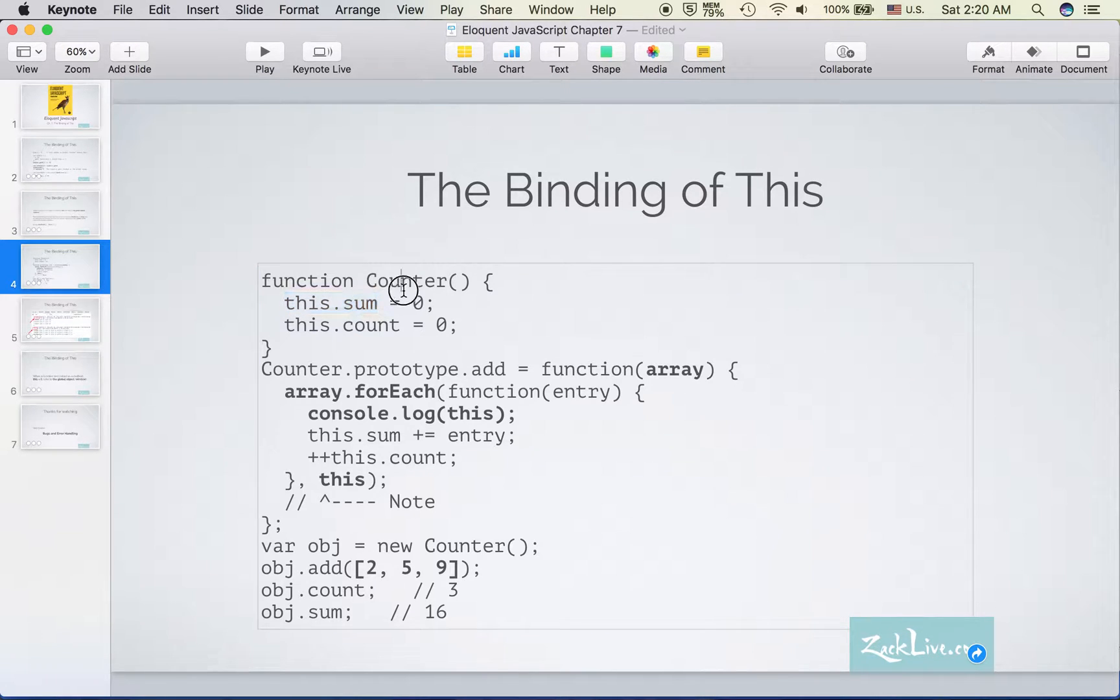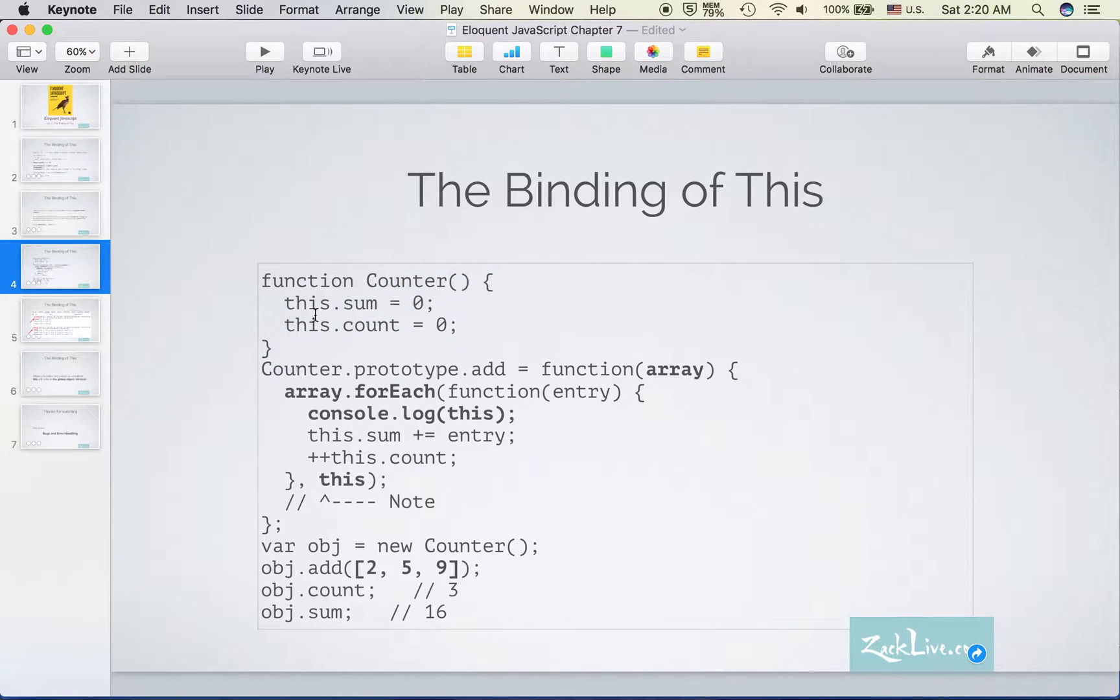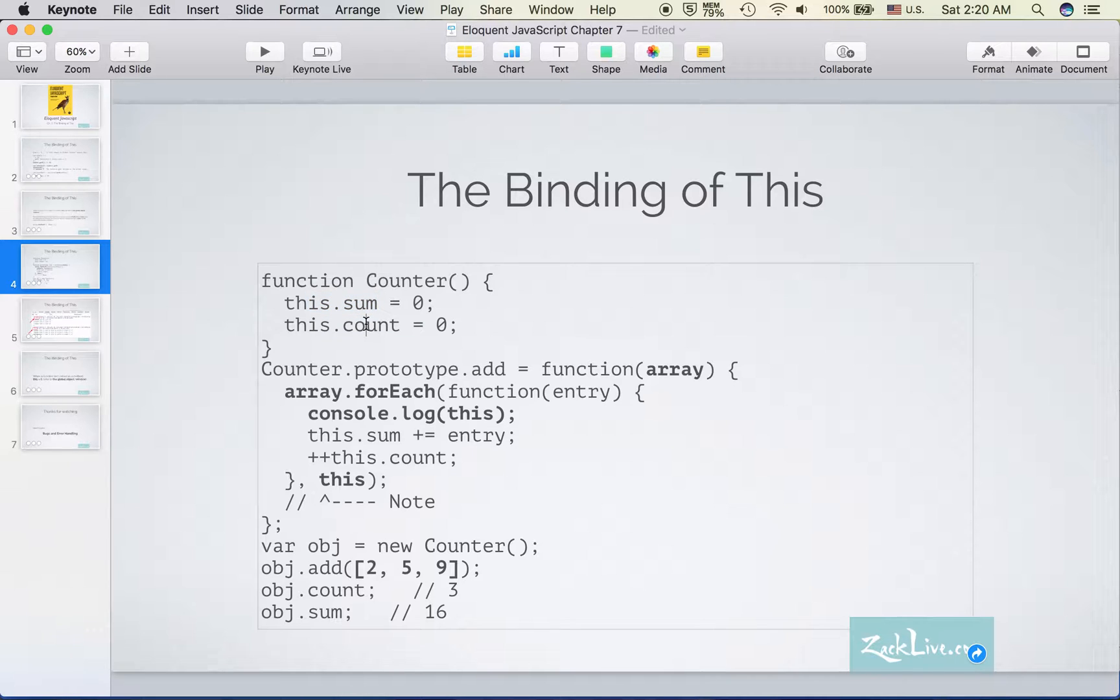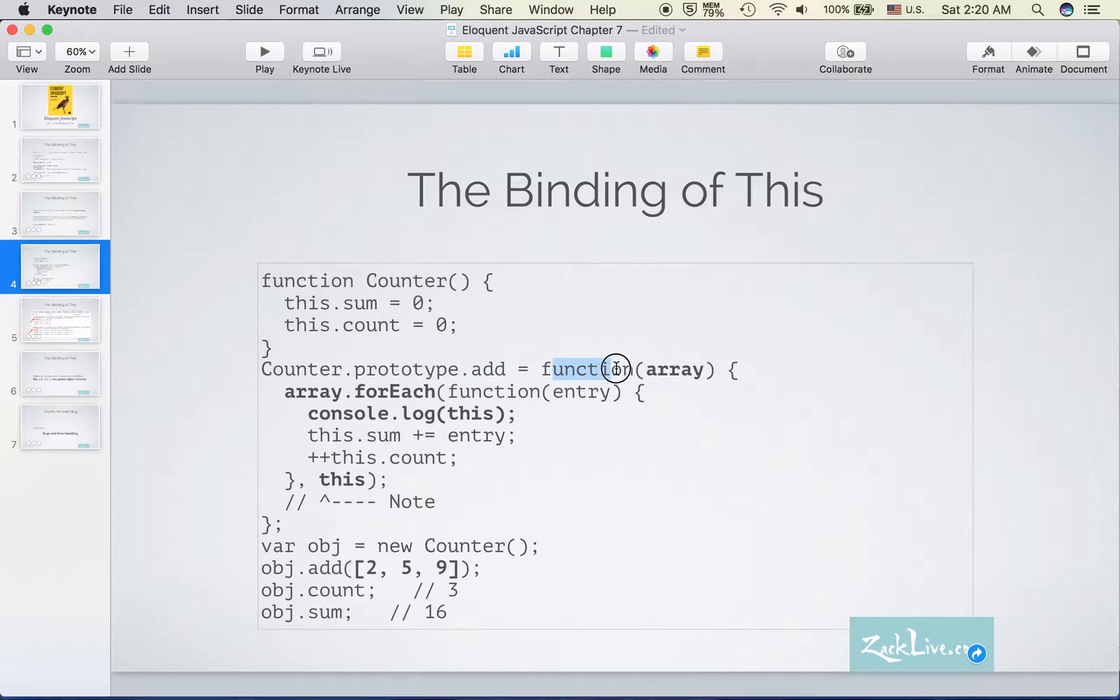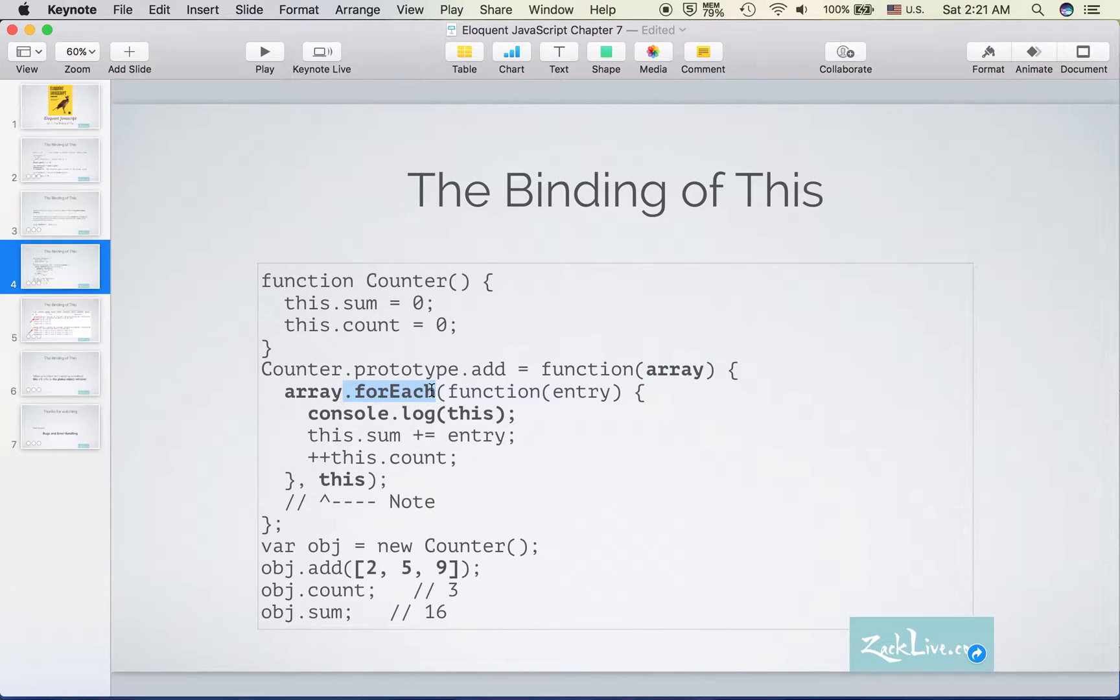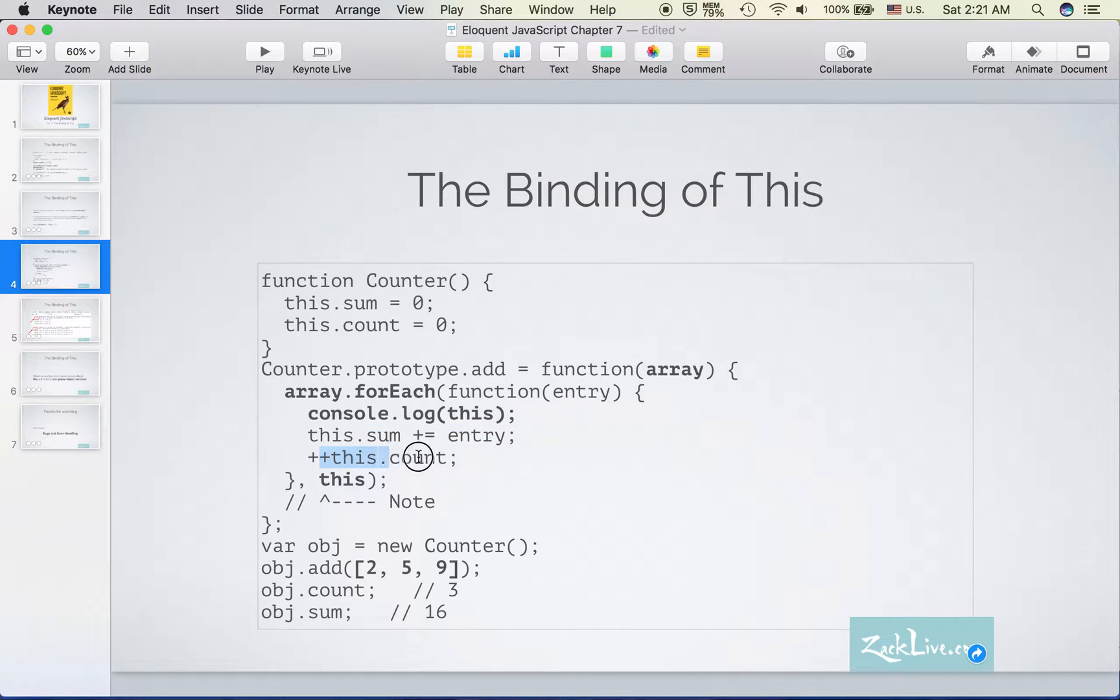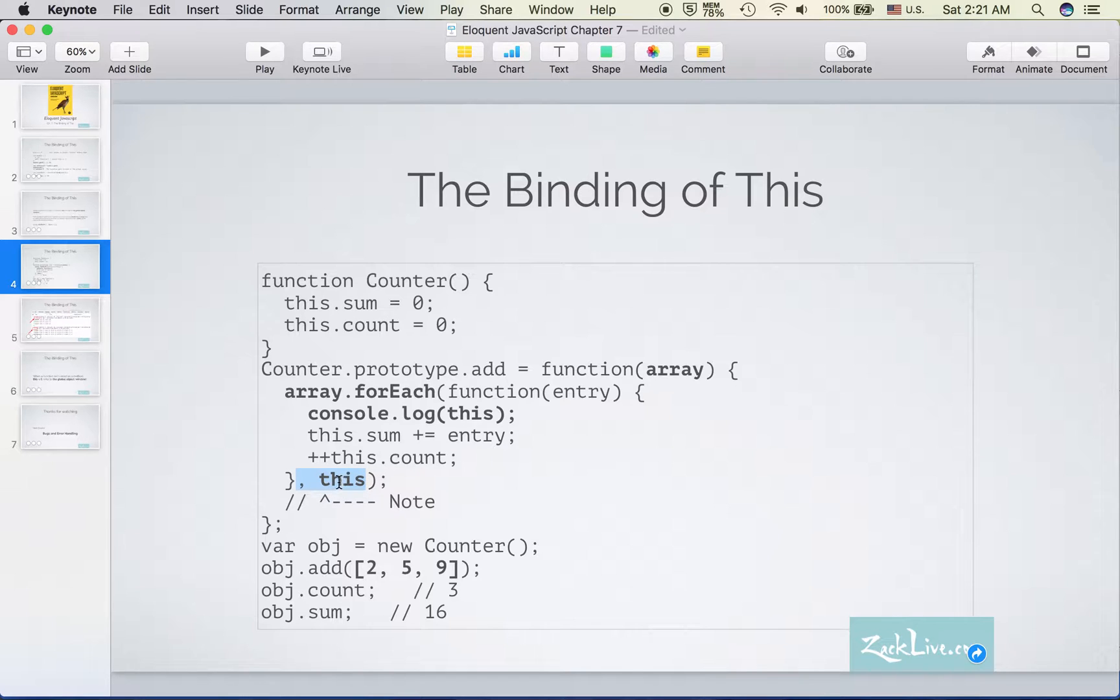Here we have a function called Counter. It contains two variables, sum and count, and we create an add method to the prototype of Counter. It's a function of course, and then we pass in an array and do a forEach on the array and do the sum and the count. We pass a second argument as the 'this' argument, and we pass 'this', which is the counter itself, into the forEach function.